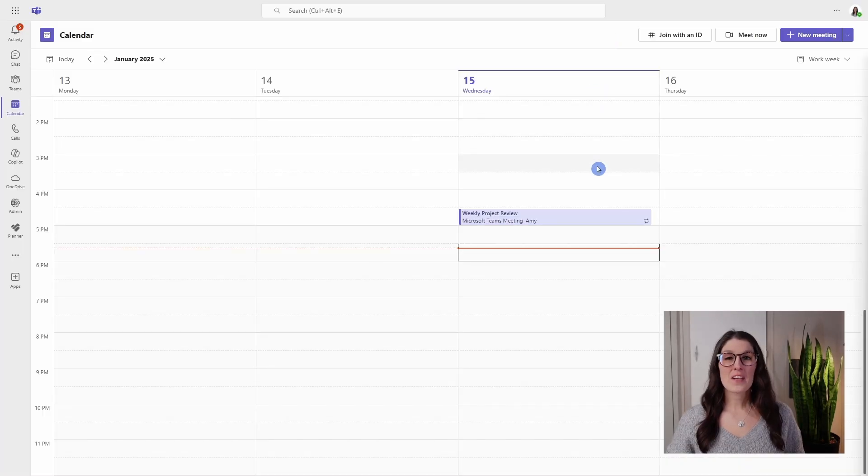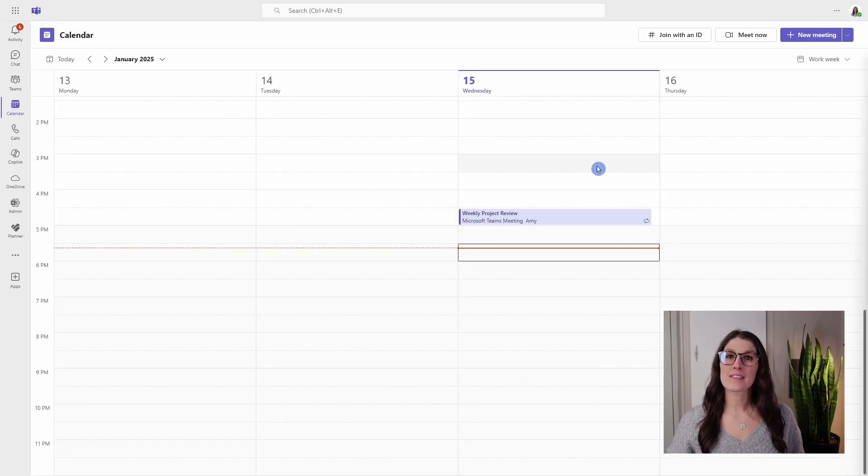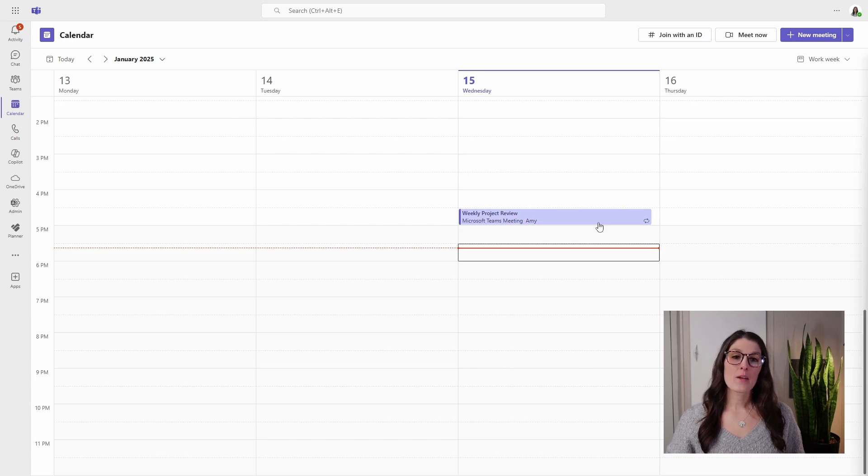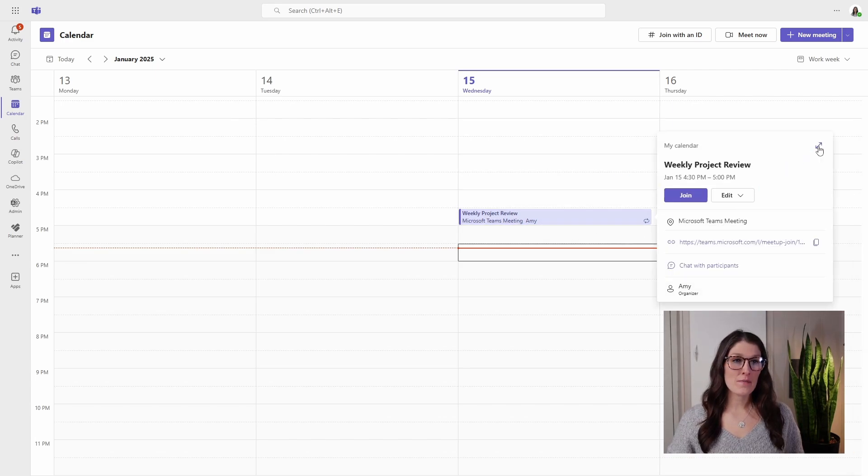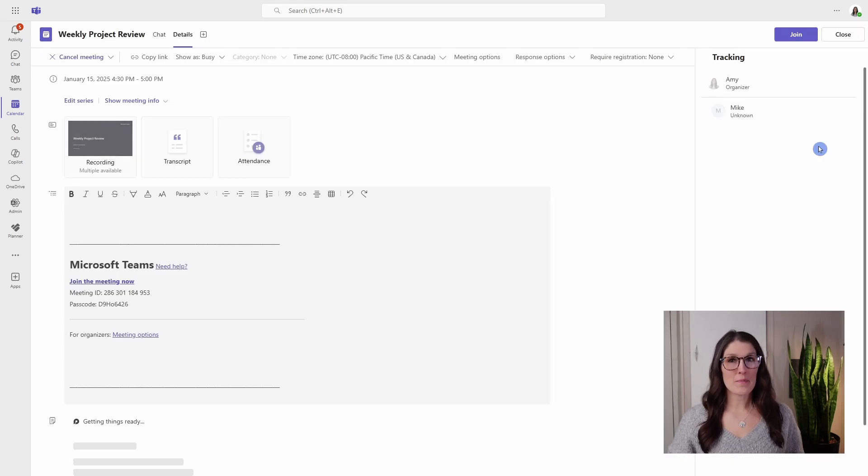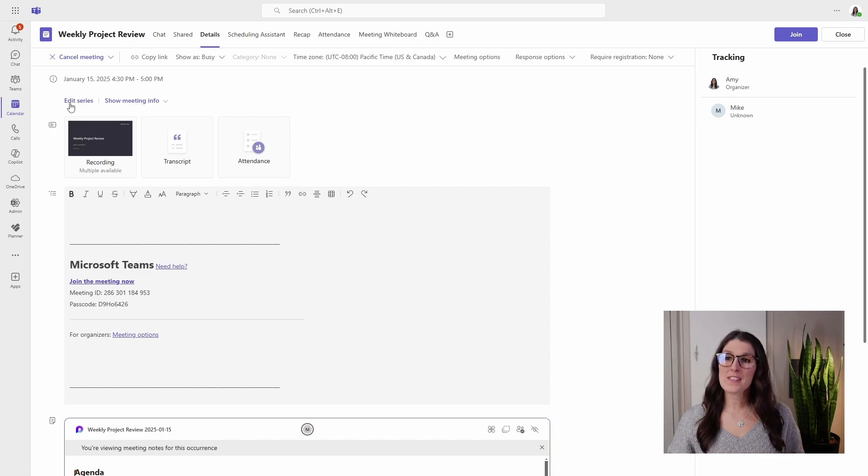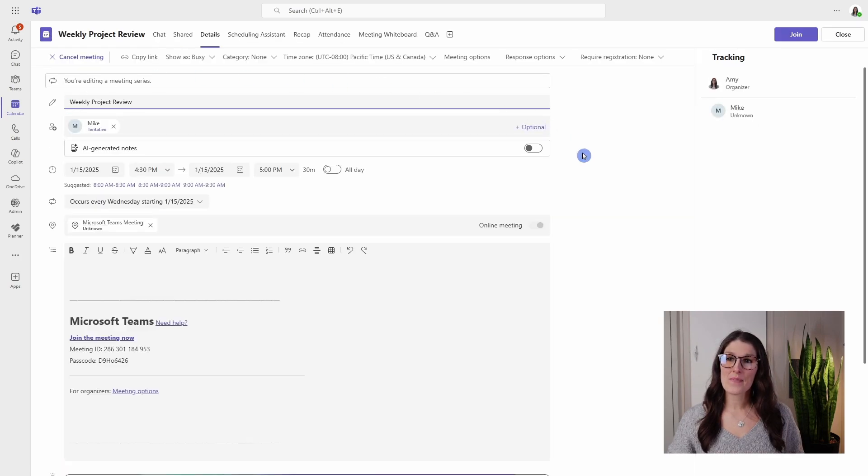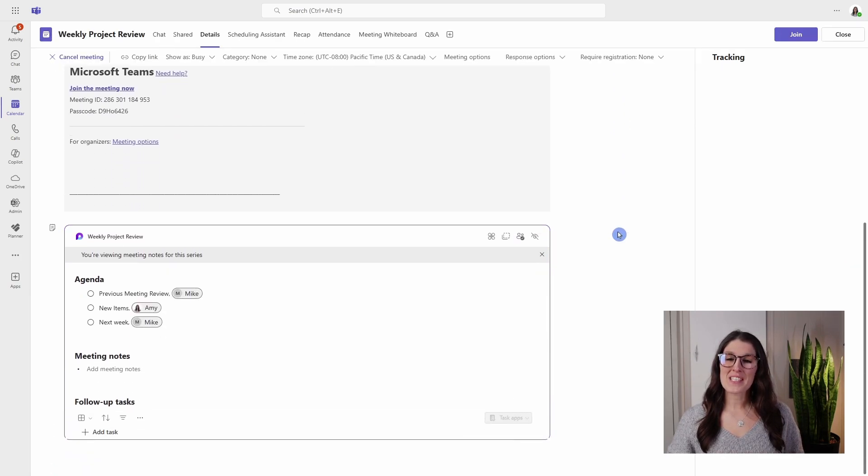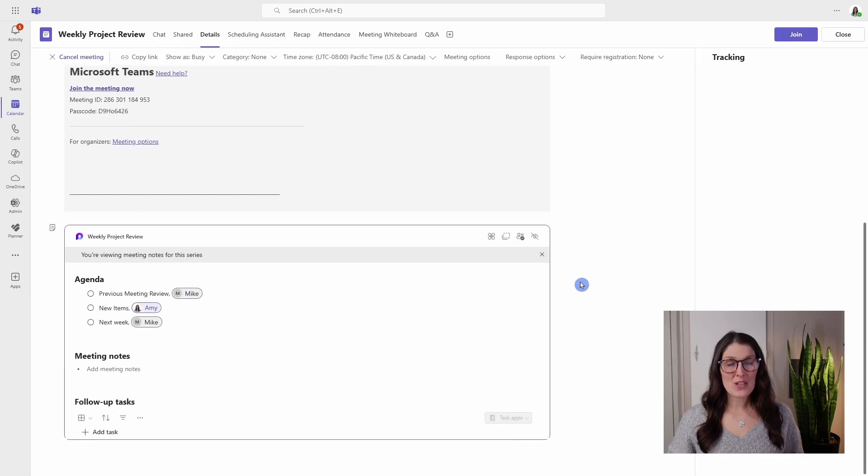Moving along, if you want to edit the meeting series, we can expand a meeting, open up the details, and then at the top here, you'll see edit series.